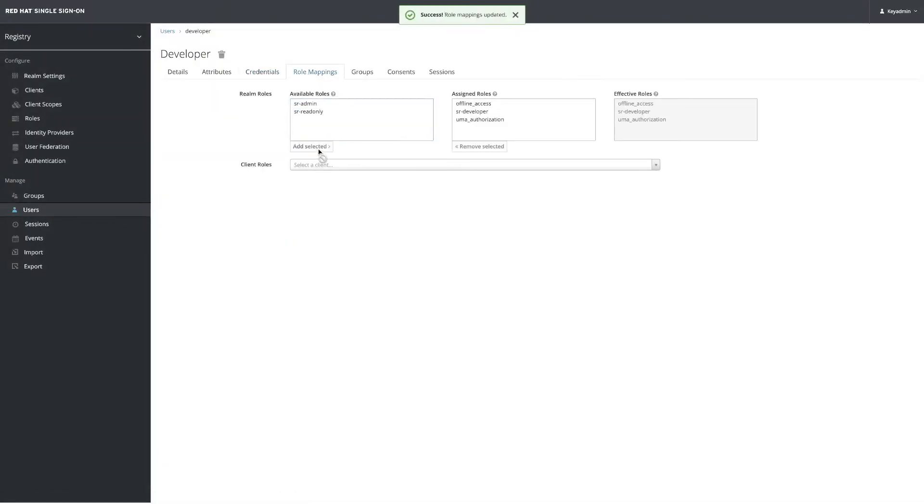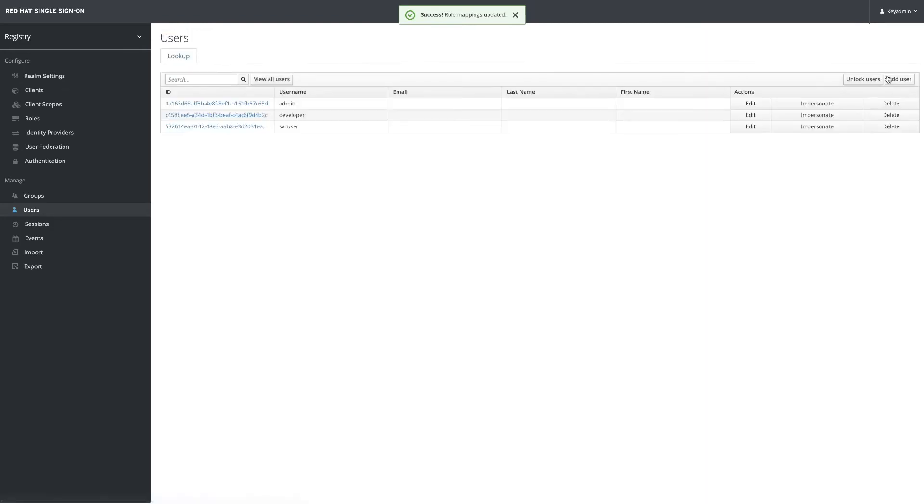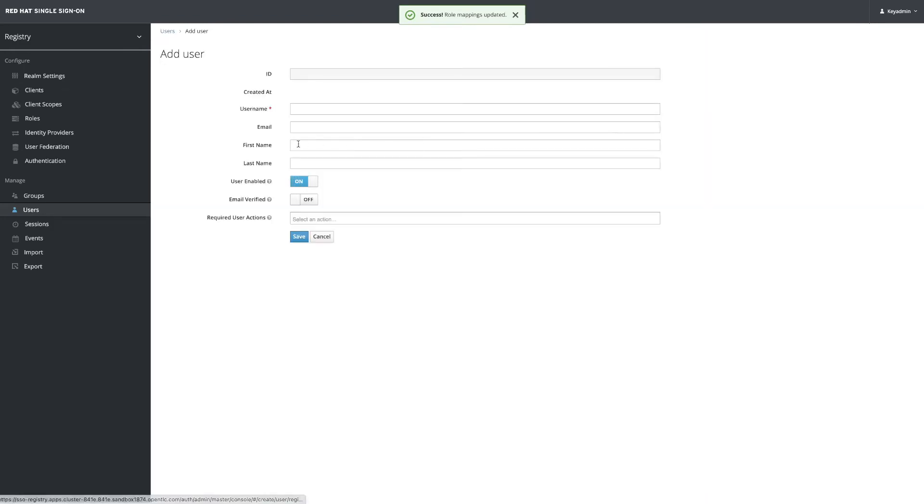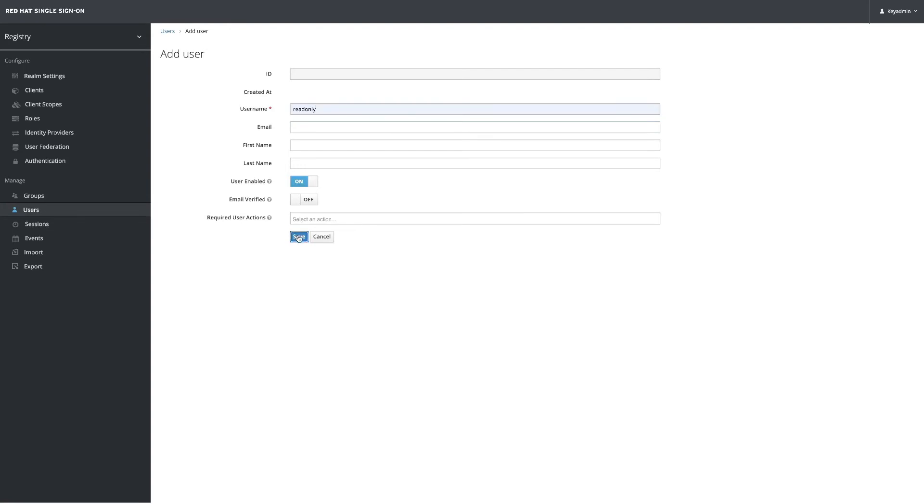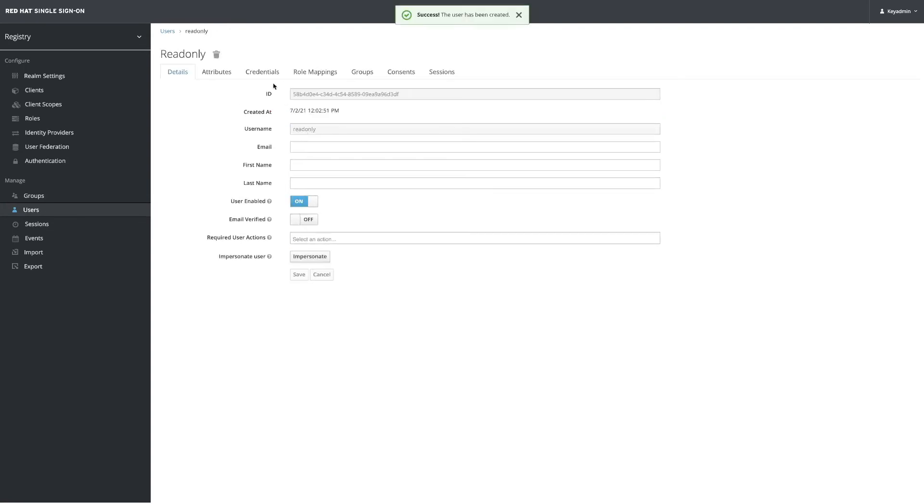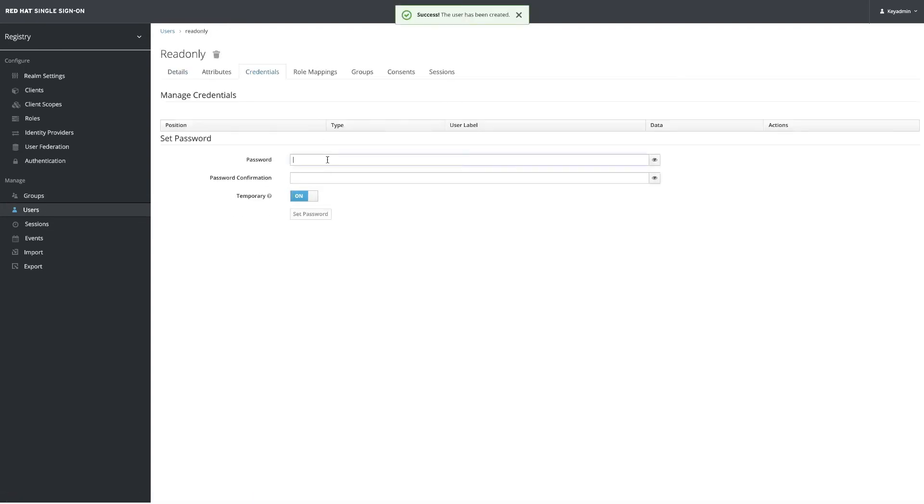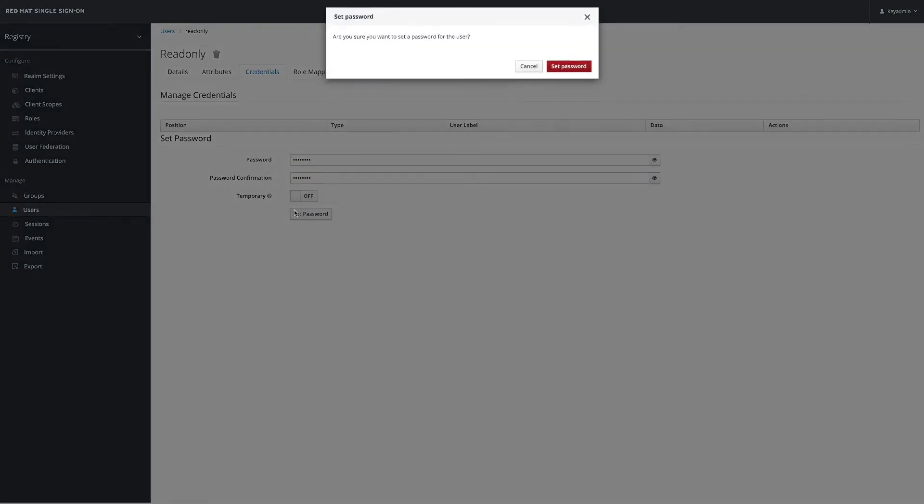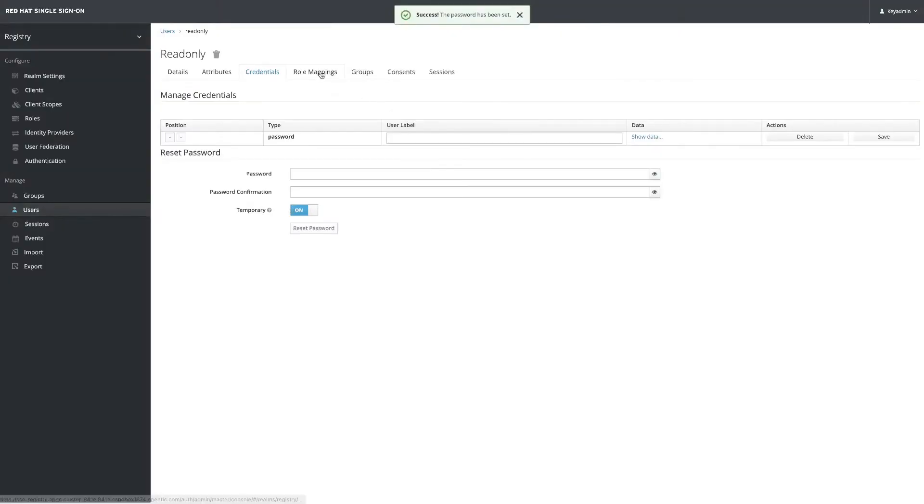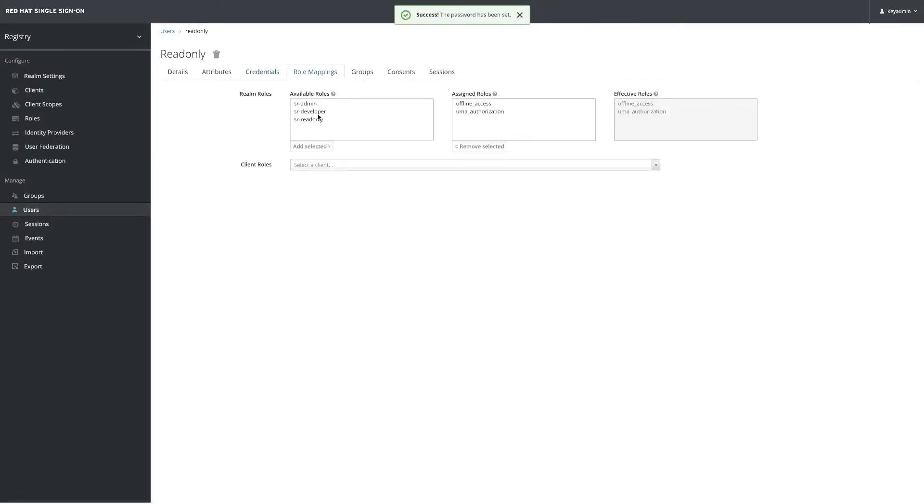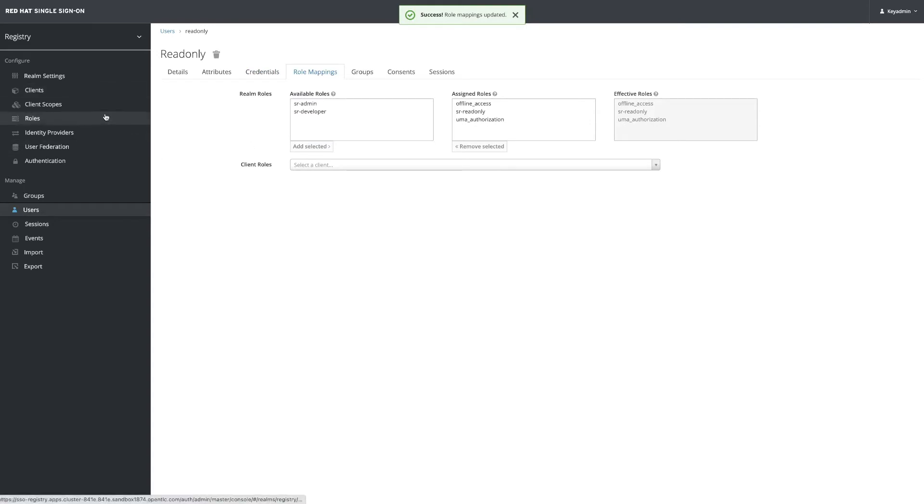Finally we need our read-only user that will have the same credentials - something easy like password. We set the password again and the role is going to be read-only. The roles need to have these specific names because those are the ones that the application validates when logging in.